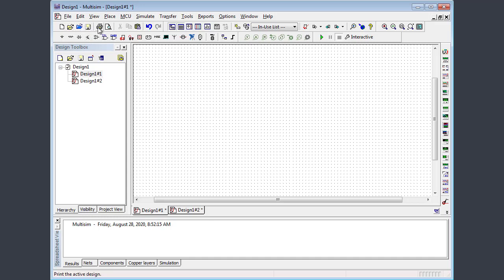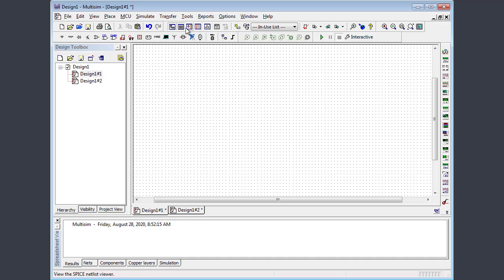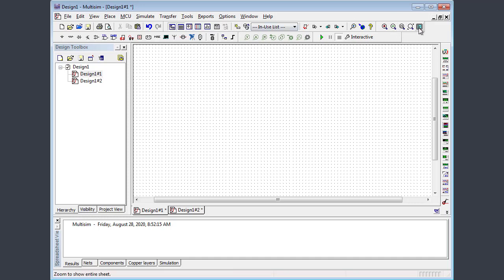We see the standard toolbar here with typical new, load, save, print, some of the functions like that. To the right of that is the main toolbar, some of the main features available in Multisim. On the far right is a view toolbar where you can zoom in, out and view the full screen.